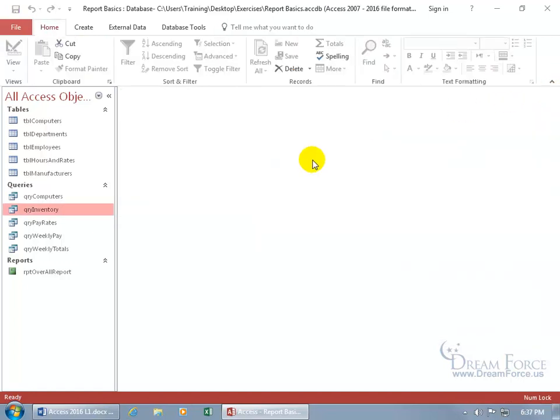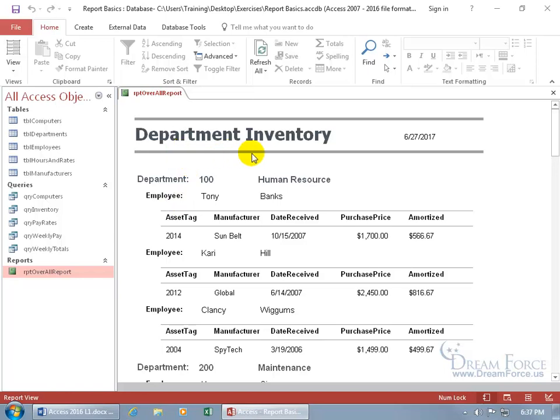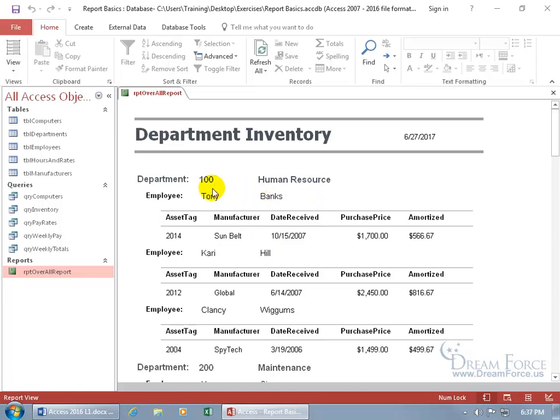Let's close out and take a look at the report. Double click. By default, when you open up a report, it opens up in the report view. What you're looking at here is the title of my report, department inventory, and today's date. Then down below, I have a list of all the employees, the computers that are assigned to each employee, and they're grouped by department. In this department, department code 100, human resources, I have a total of three employees.